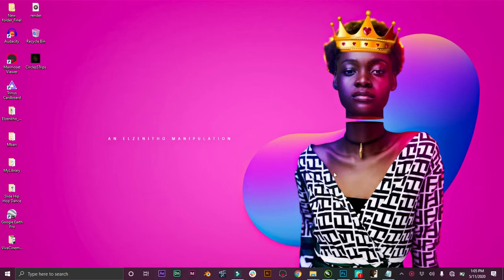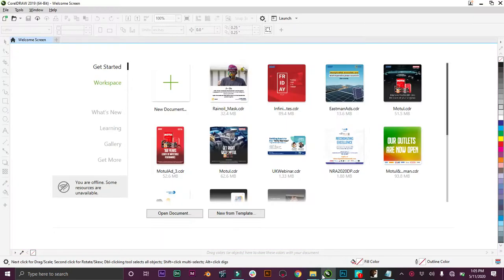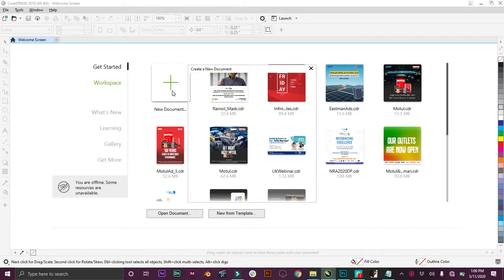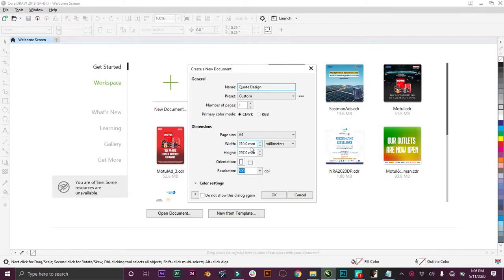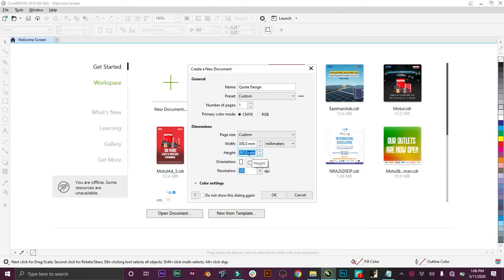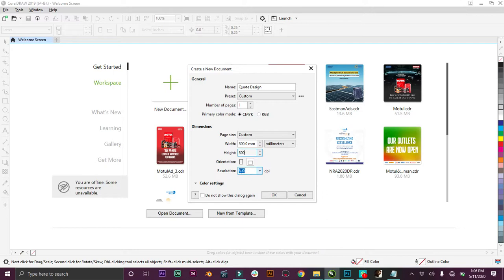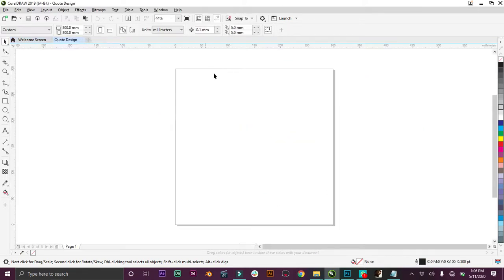Let's quickly dive into it. Coming down here, we're going to see our Corel interface. Come up to New Document. Let's name it Quote Design. Let's use a typical Instagram post size, that's a square size, 300 by 300. Make sure your resolution is 300 to have very high quality and press OK.